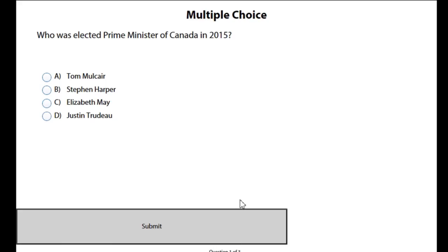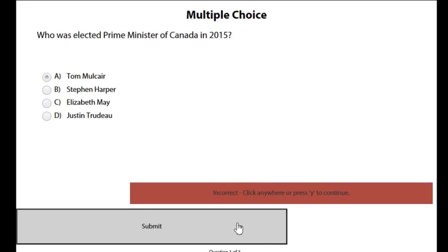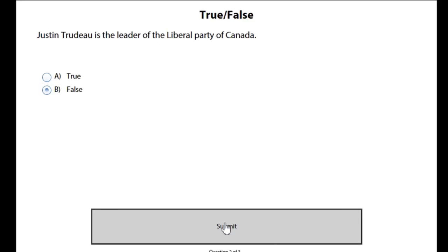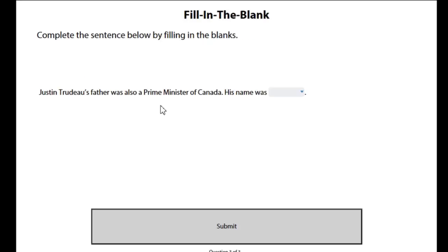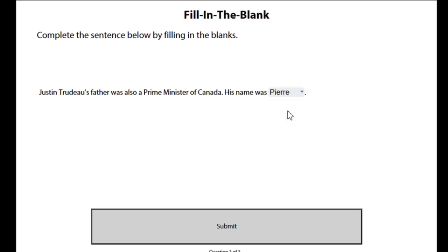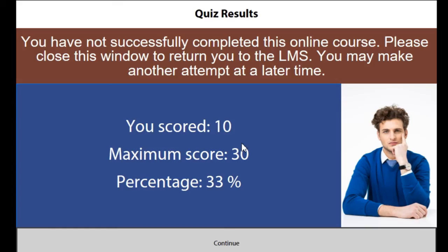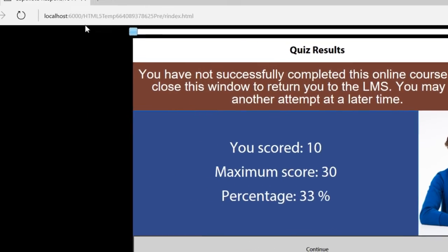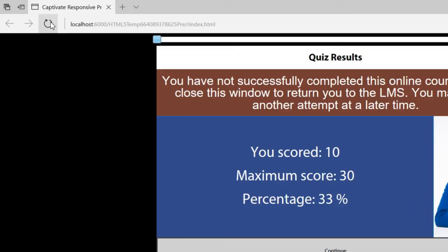So here's our lovely title page, we'll click next. This will bring us to the first question. The correct answer, I'll do this completely wrong for starters, or we'll get it to a point where we fail. Tom will care, and we'll hit submit. Justin Trudeau is the leader of the Liberal Party of Canada, we'll say that's false, and maybe we'll get this last one correct. We'll select Pierre. Justin Trudeau's father was also a prime minister of Canada, his name was Pierre. So there we go, so you can see here you have not successfully completed this online course. Please close this window to return you to the learning management system. You may make another attempt at a later time. And you can see I scored 10 out of 30 which means I only get 33 percent.